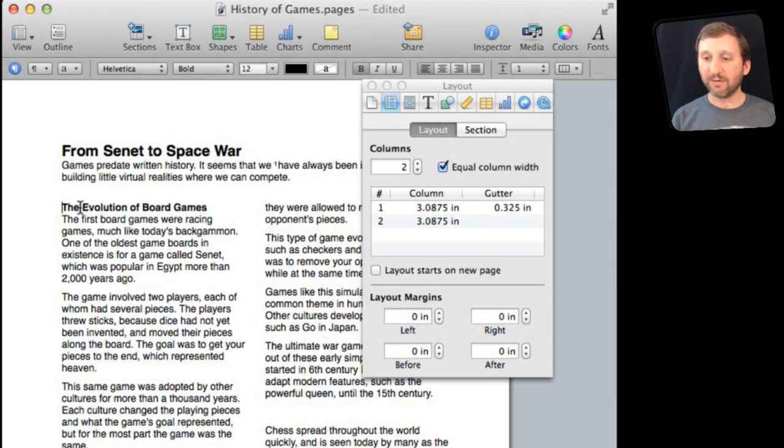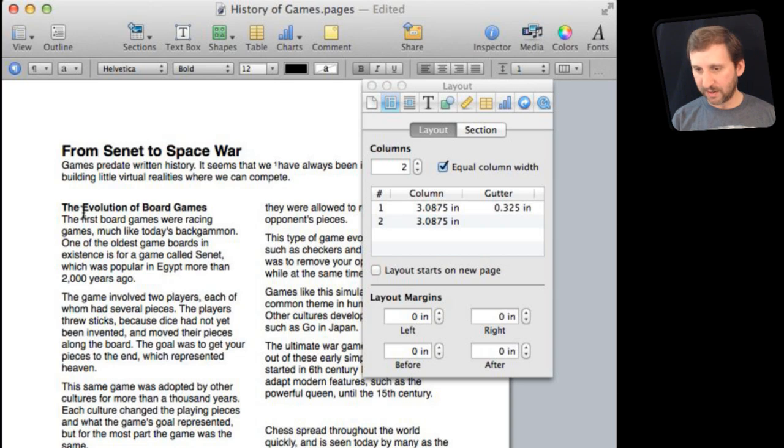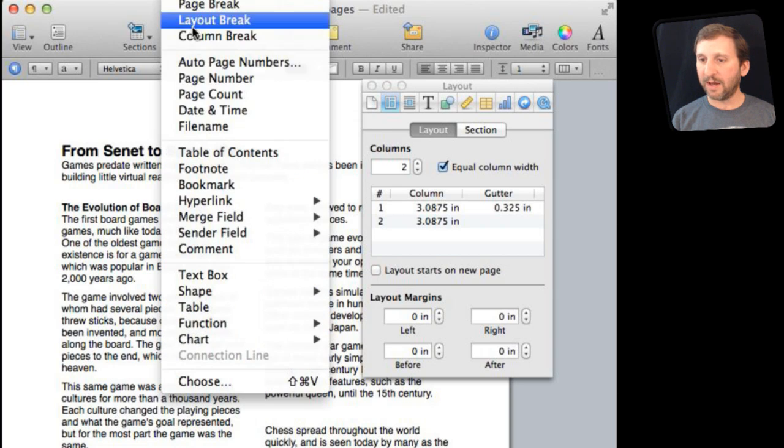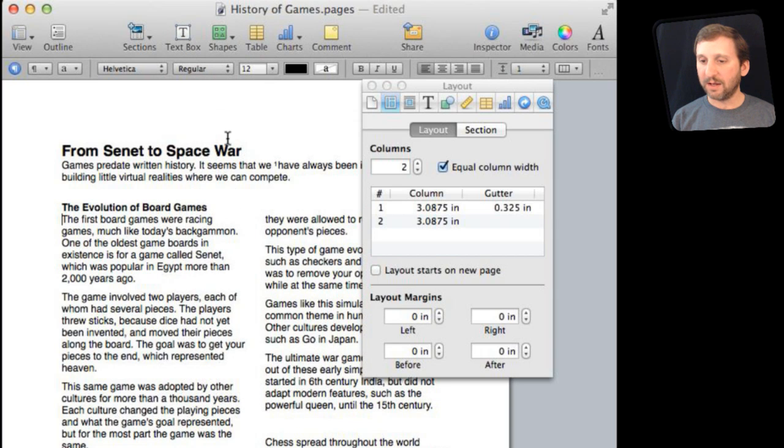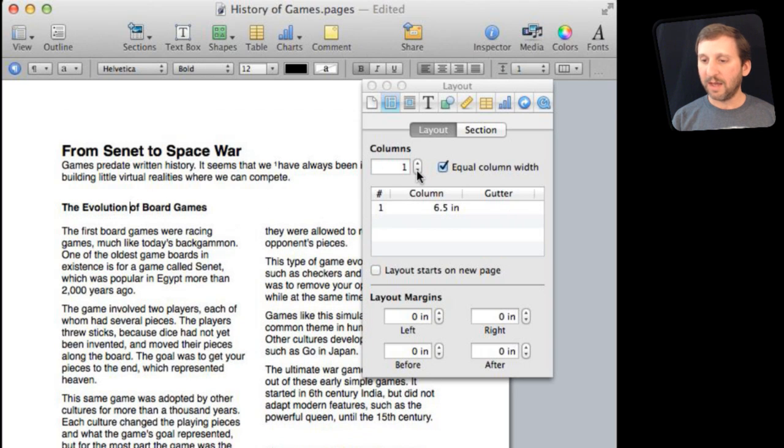I could have put in that break right after this heading here. So I can go down and insert another Layout Break. Then I can go back to this one here and set that to a one column and now it is even neater.